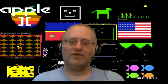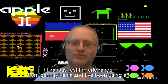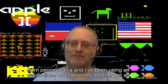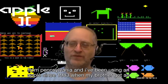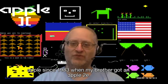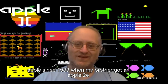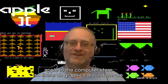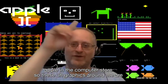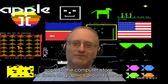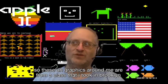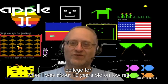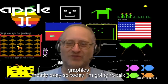Hi, KansasFest. I'm Eric Rangel from Pennsylvania, and I've been using an Apple since 1983 when my brother got an Apple IIe. I remember playing Apple Presents Apple in the computer store. These graphics around me are from a class that I took in Brooklyn College when I was about 15 years old on low-res graphics.